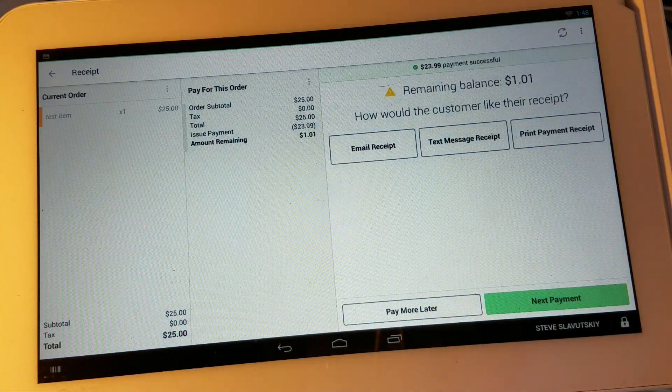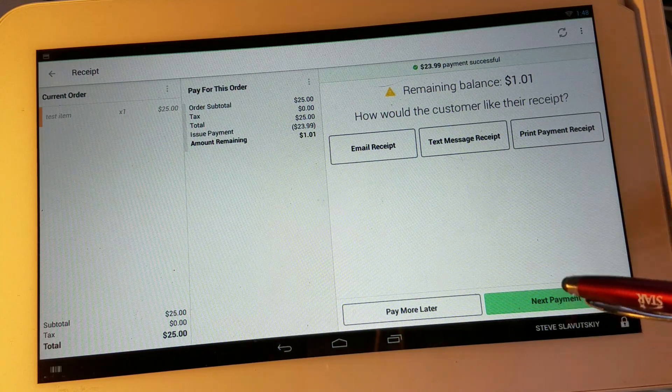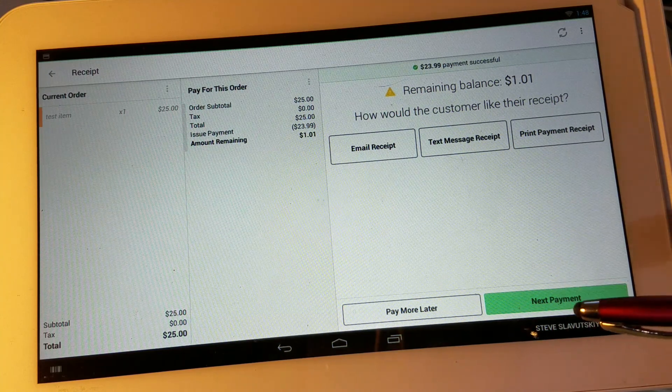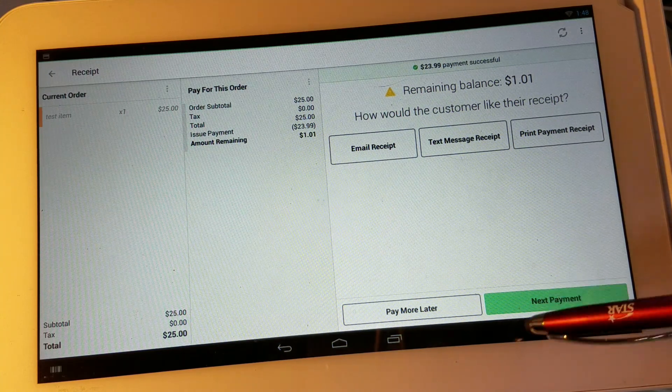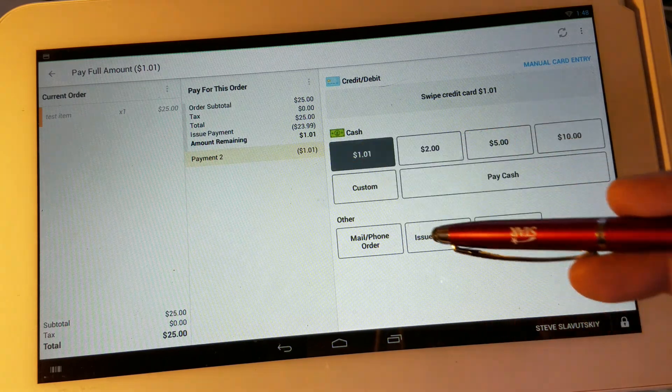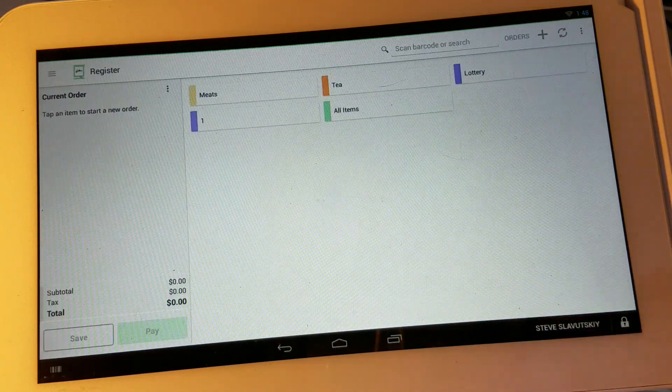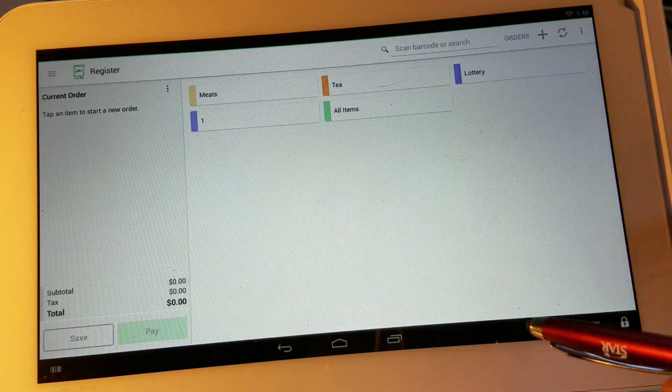So it appears that another dollar is owed by the customer and this can be done by clicking on next payment, apply cash and the transaction is done.